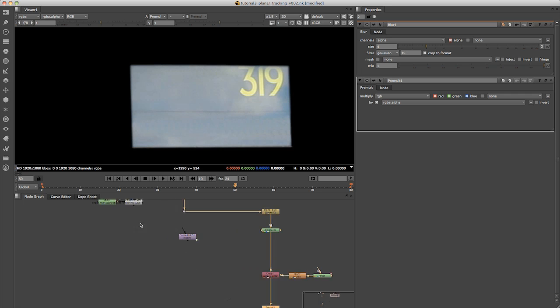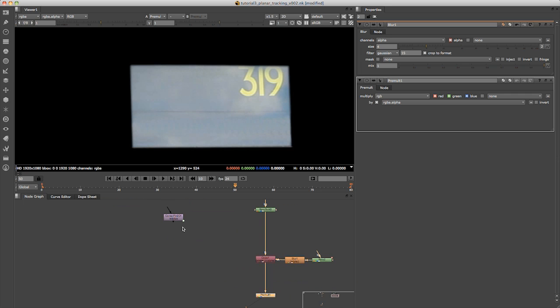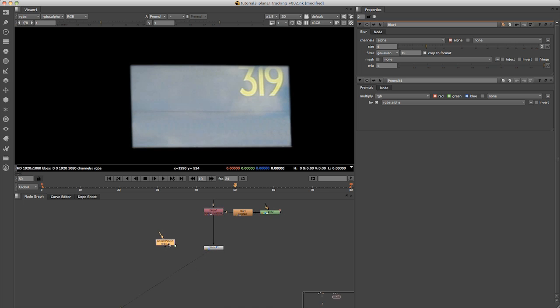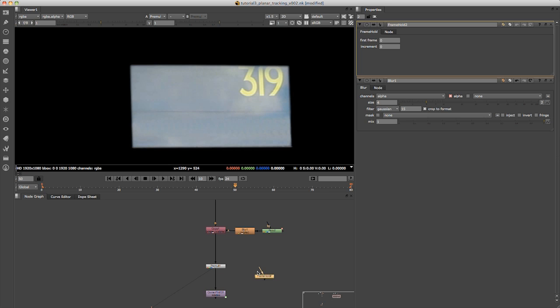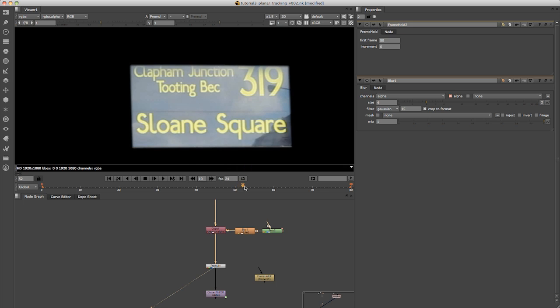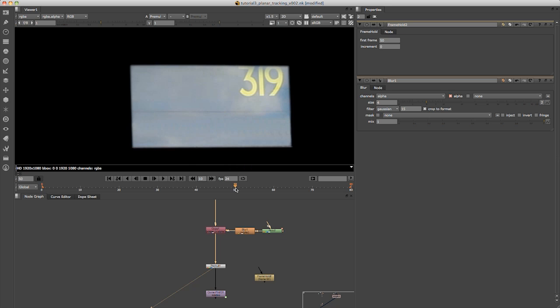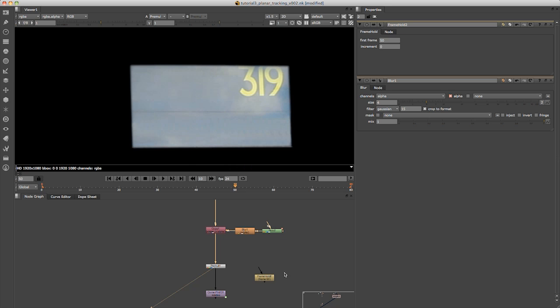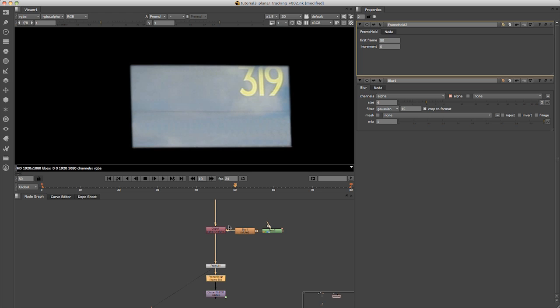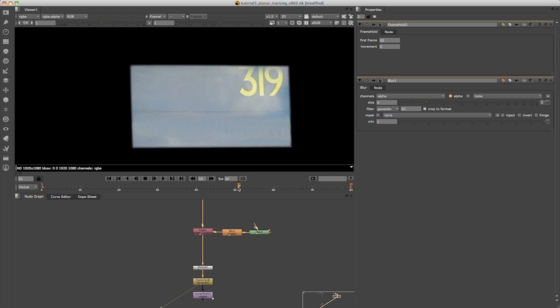Now what we want to do is take the tracking data and plug this in. Also, what we want to do is create a frame hold node for the same frame 50, and that will just make sure that our clone brush—because at the moment if I scrub forward you can see the clone brush is only for frame 50. So if I put a frame hold in here, there you go. You can see that works quite nicely. It just holds the clone brush through the whole thing.